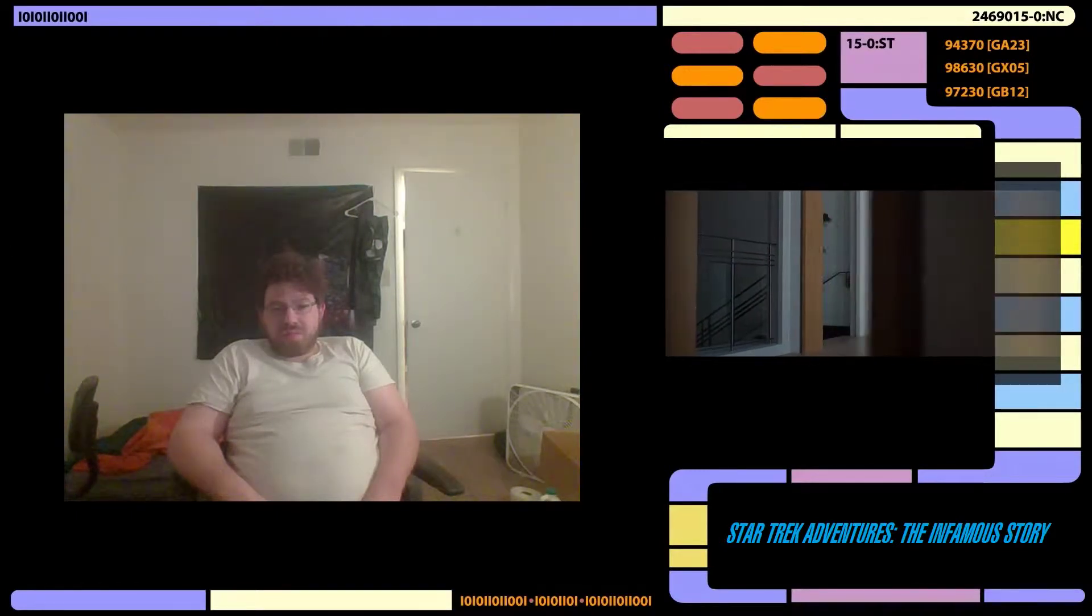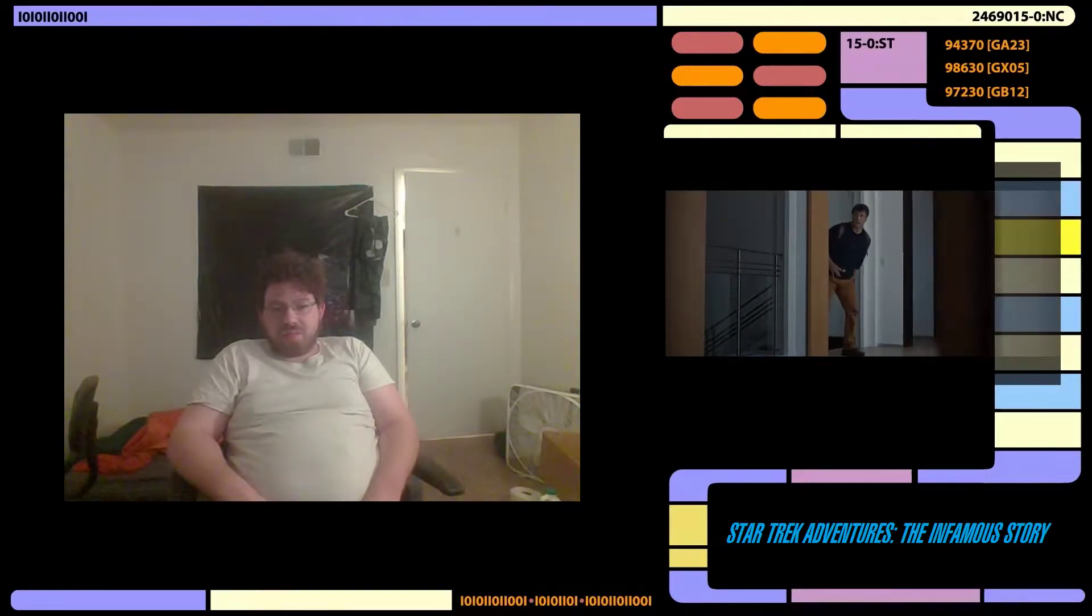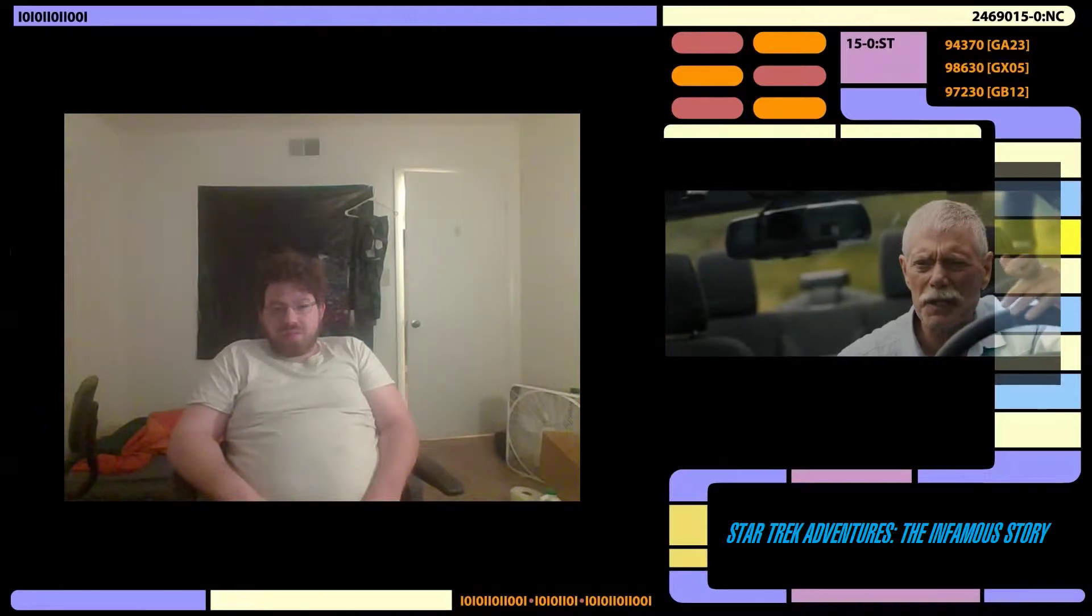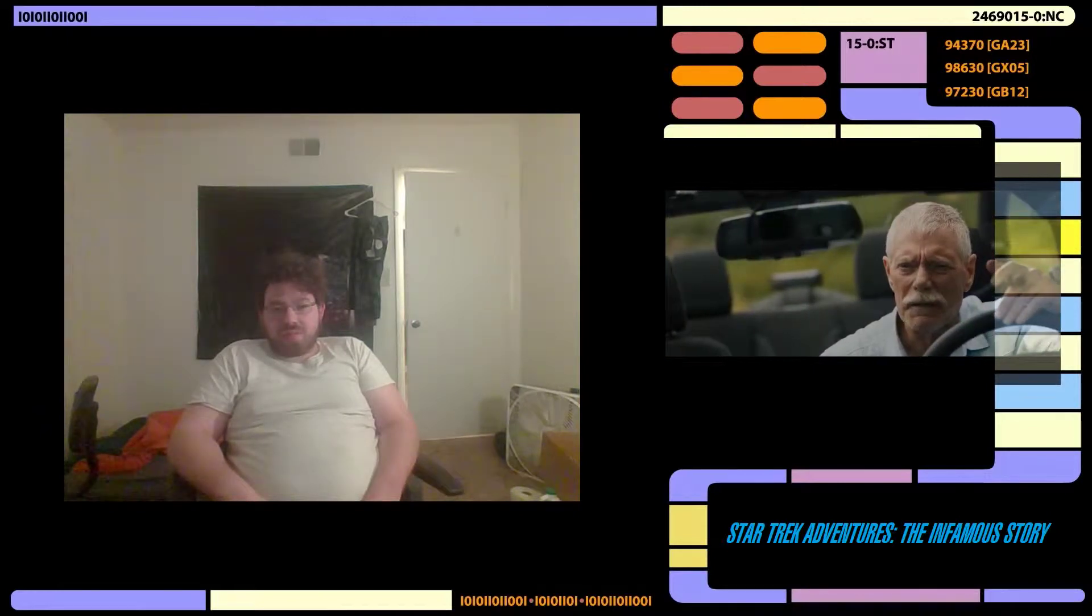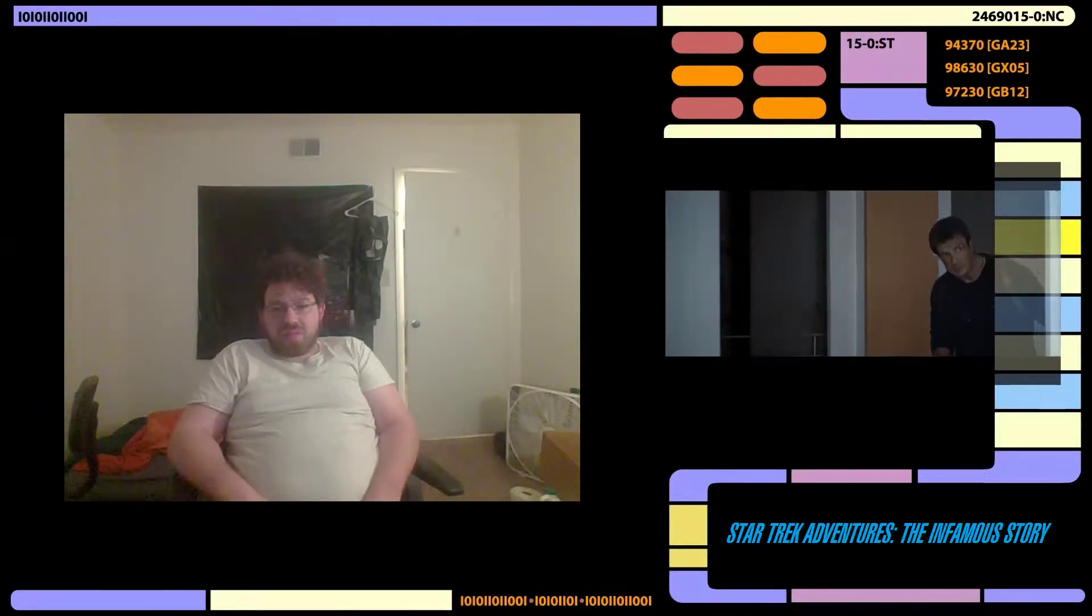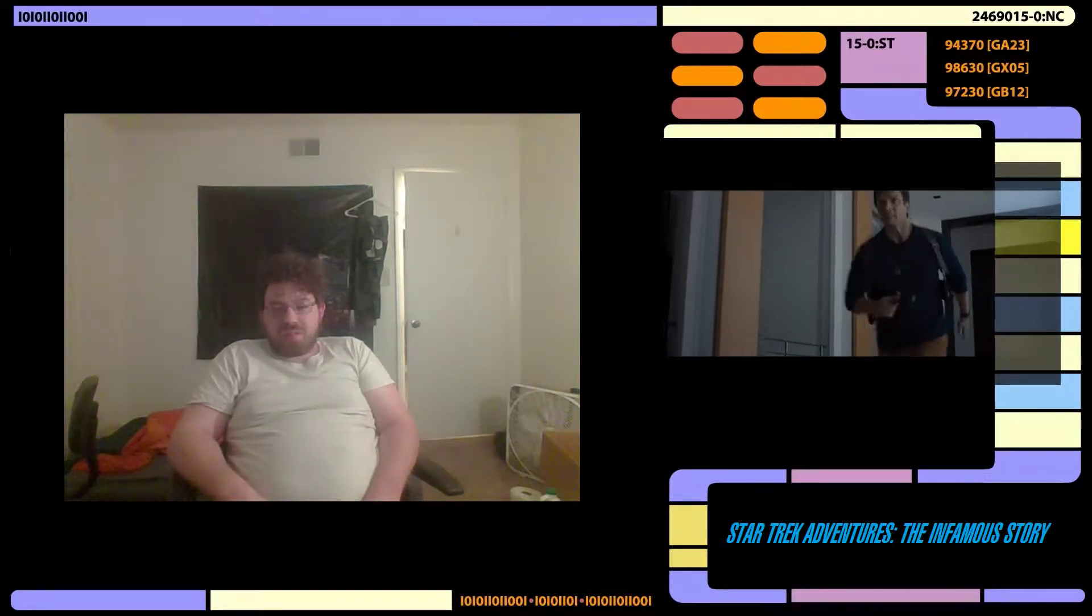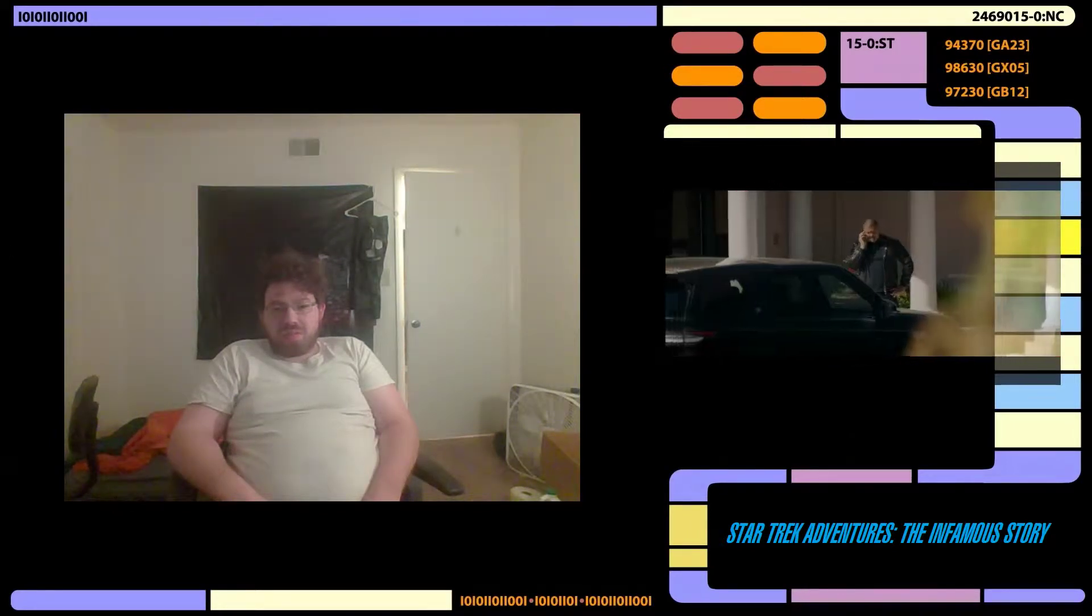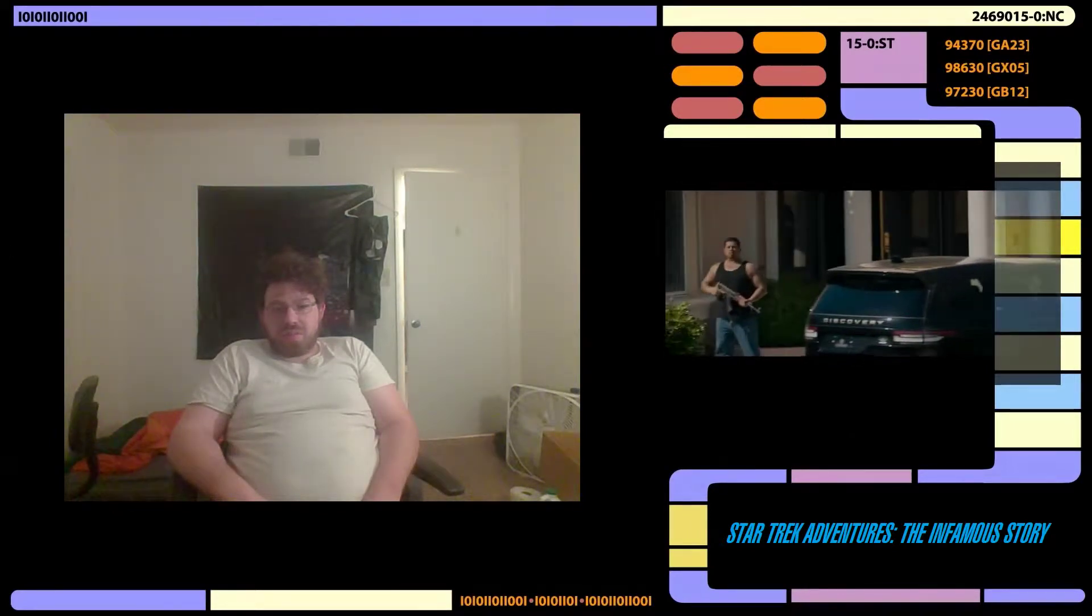But what happens if those letters aren't there? Chloe said the intel is solid. Got paid top dollar for it. Yeah, he paid top dollar for security, too.